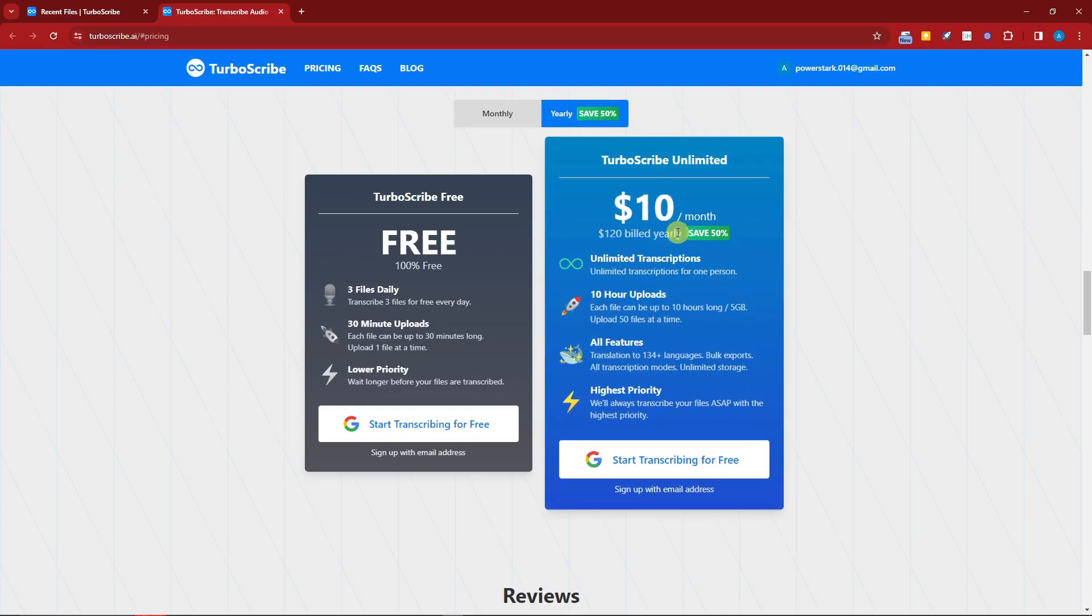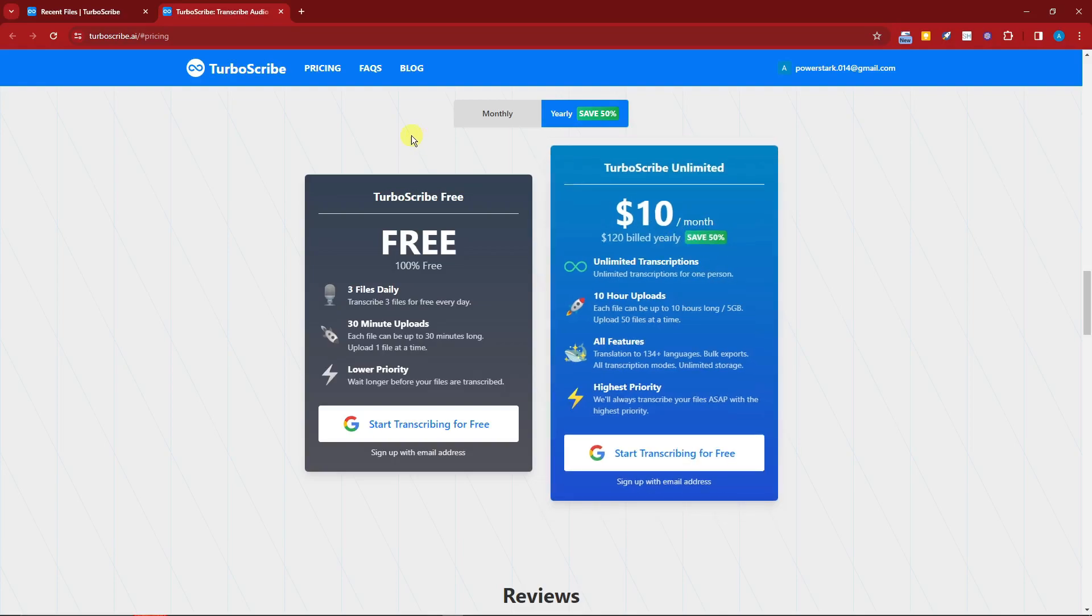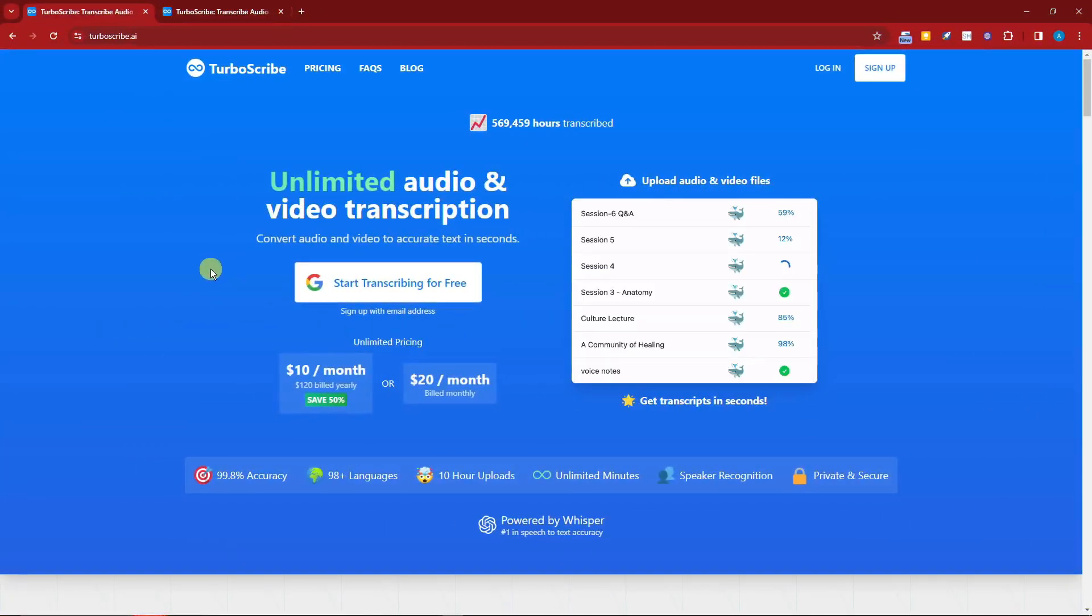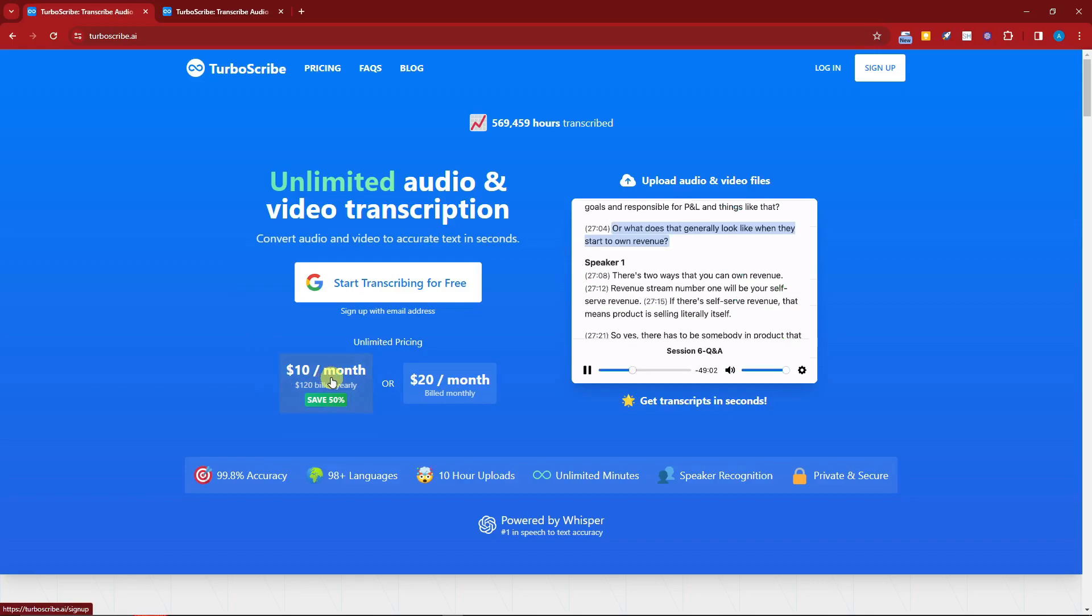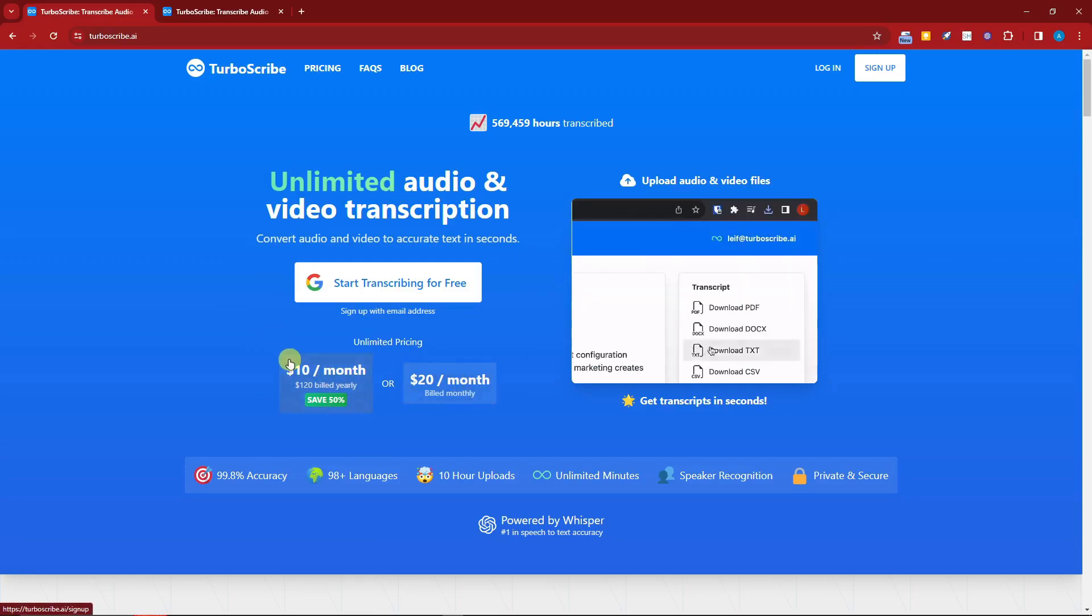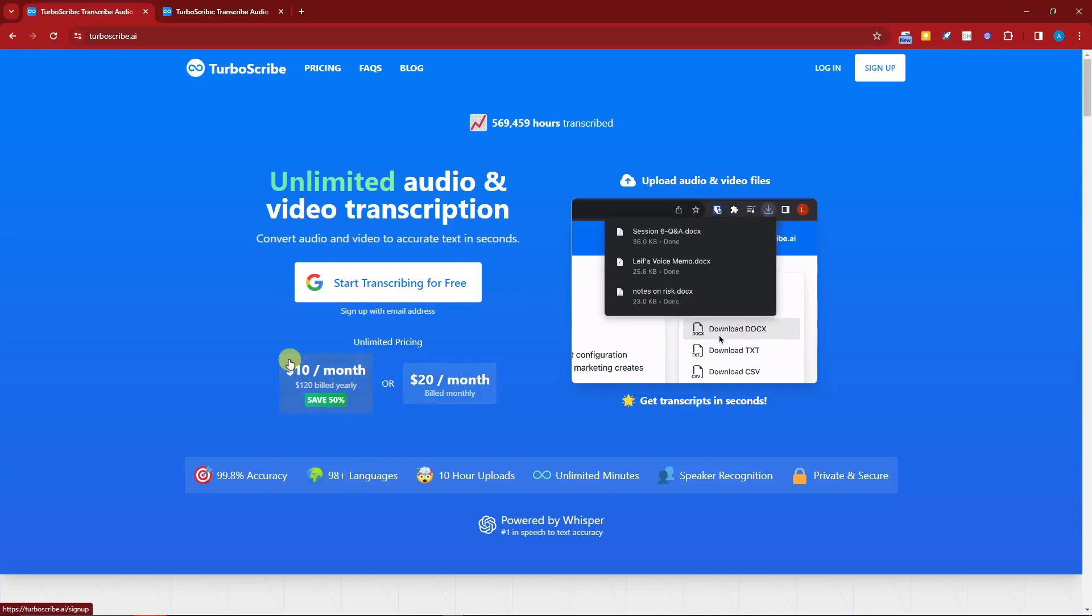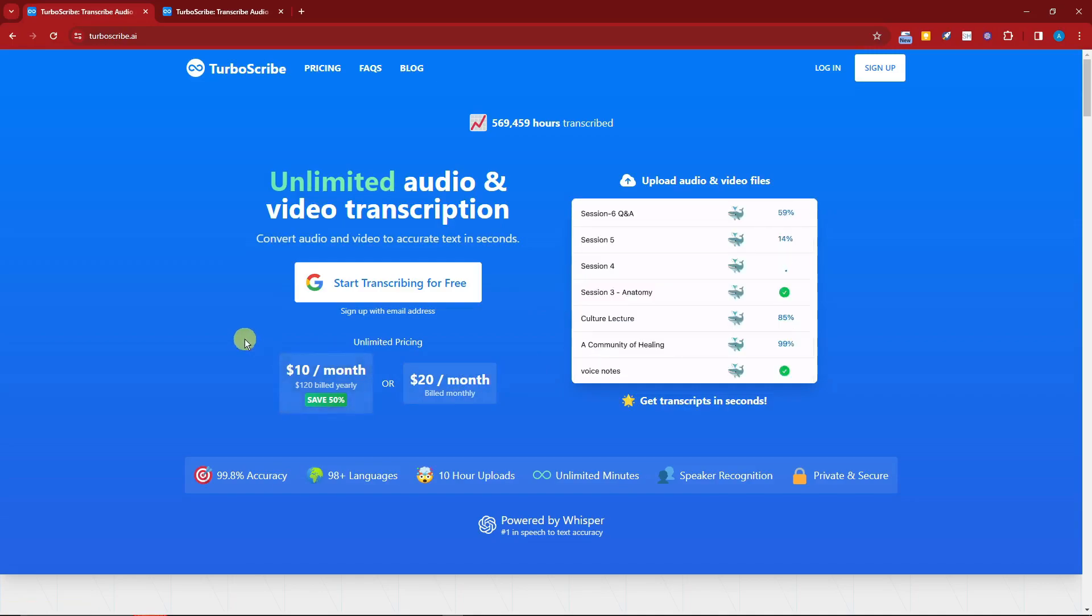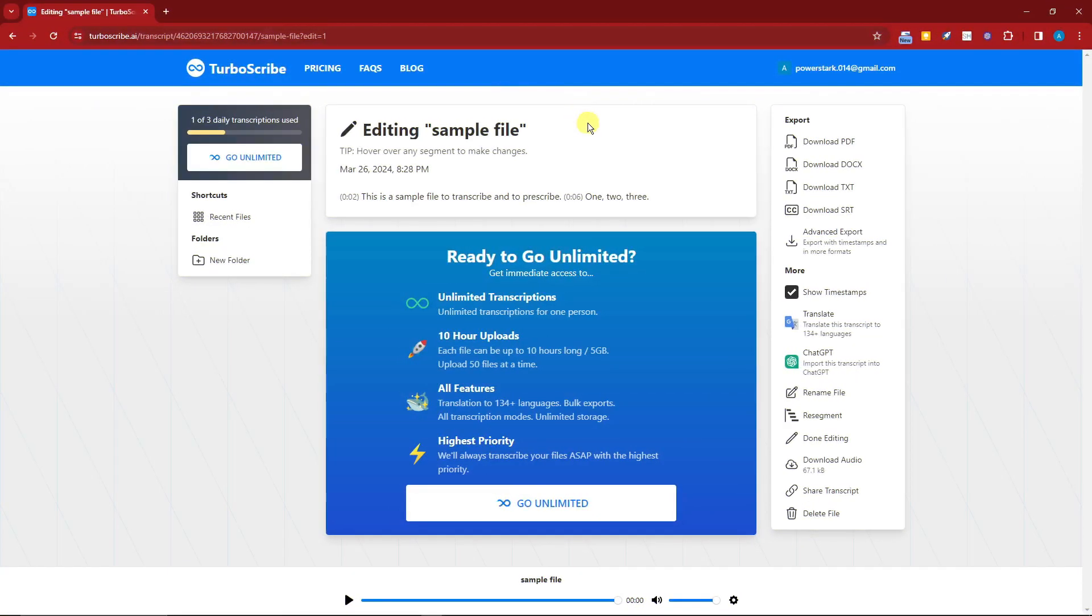I want to go back to the landing page from earlier just to show you something very important. Again guys, this is the landing page of TurboScribe. Same thing - you can pay ten dollars per month or twenty dollars monthly. Also, just want to highlight that for the free account, you're going to have three transcriptions per day, refreshes every 24 hours, and each of them can be 30 minutes long. Pretty awesome, right?